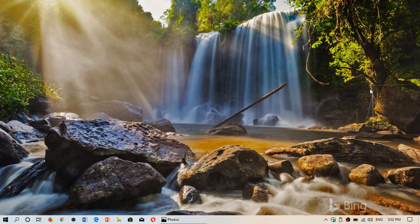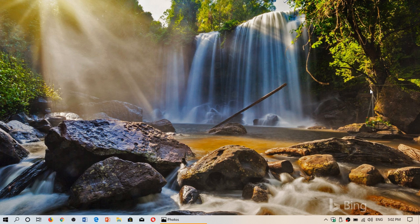Welcome to this Windows and computer channel. We are starting to look at some of the features for the April 2019 update, which is soon to be released in a few weeks to everybody. Right now we are on the April 2019 update on the insider side of things.